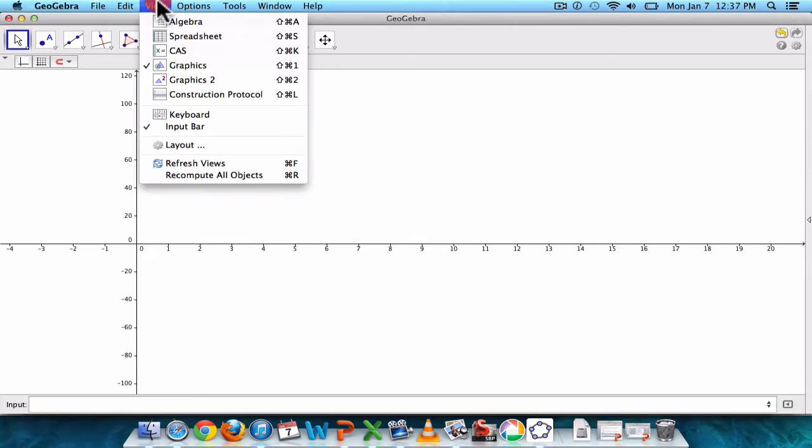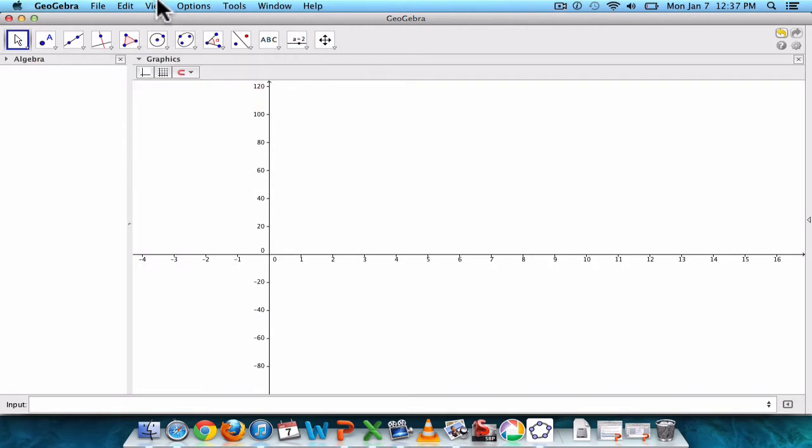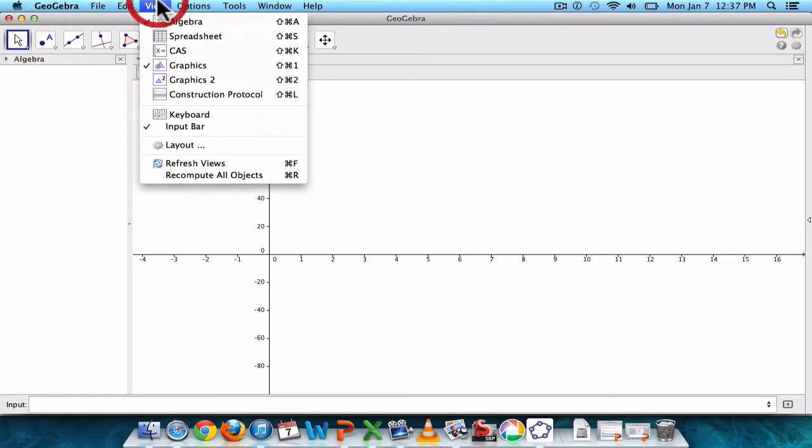And it's not too bad, you can just click View and you want to see the algebra over here and you also want to see this, which is your spreadsheet.